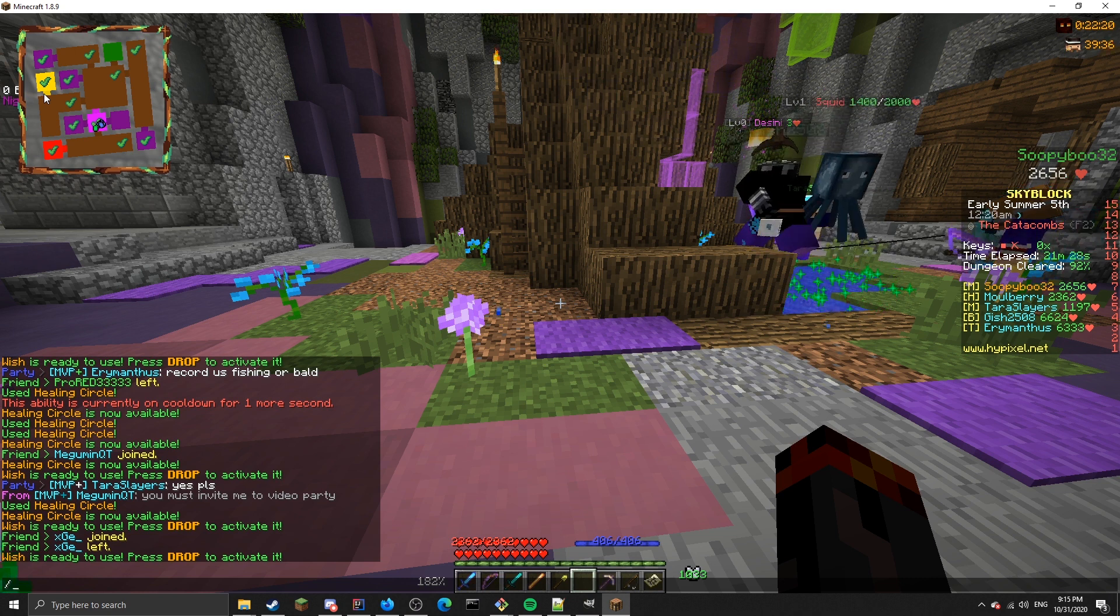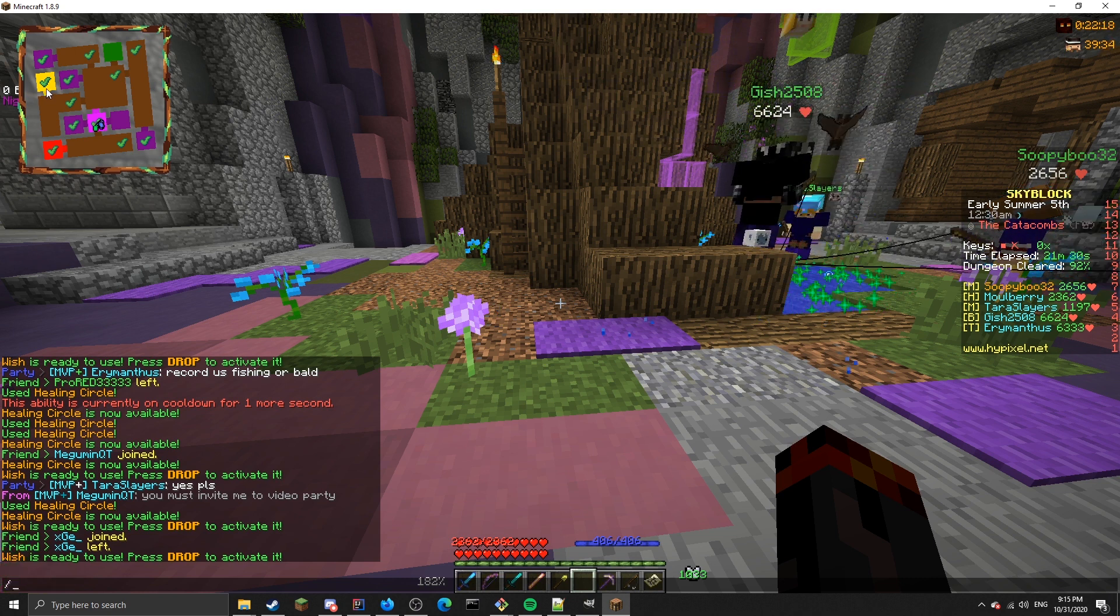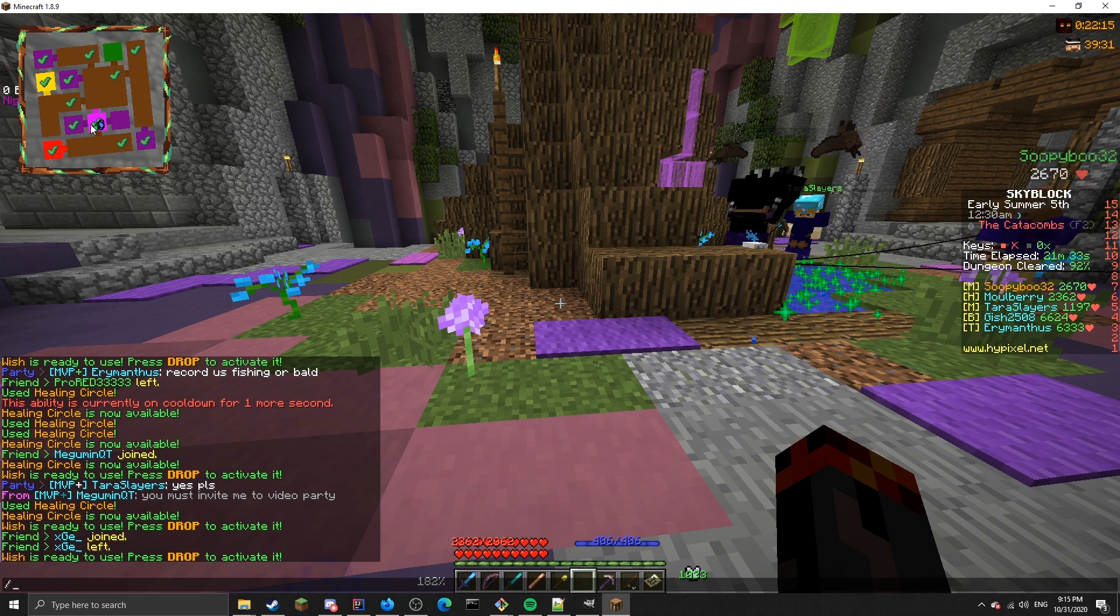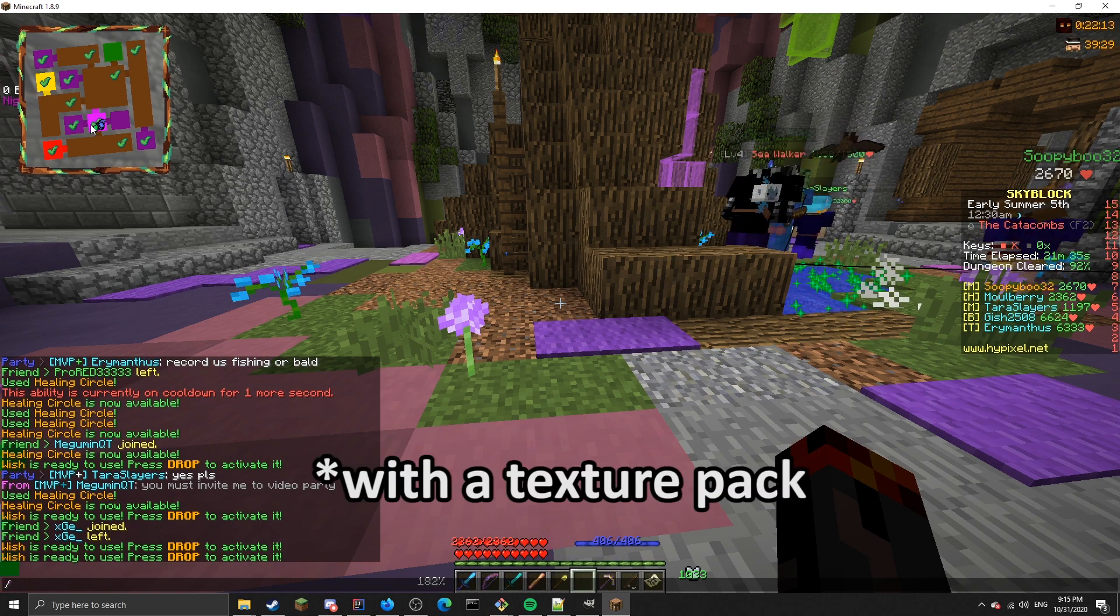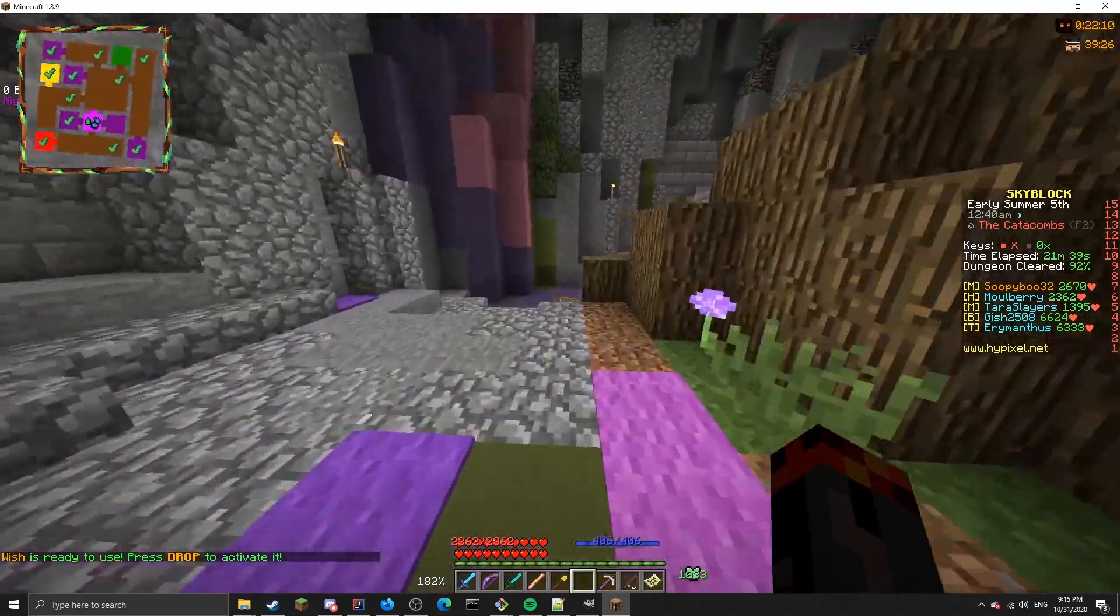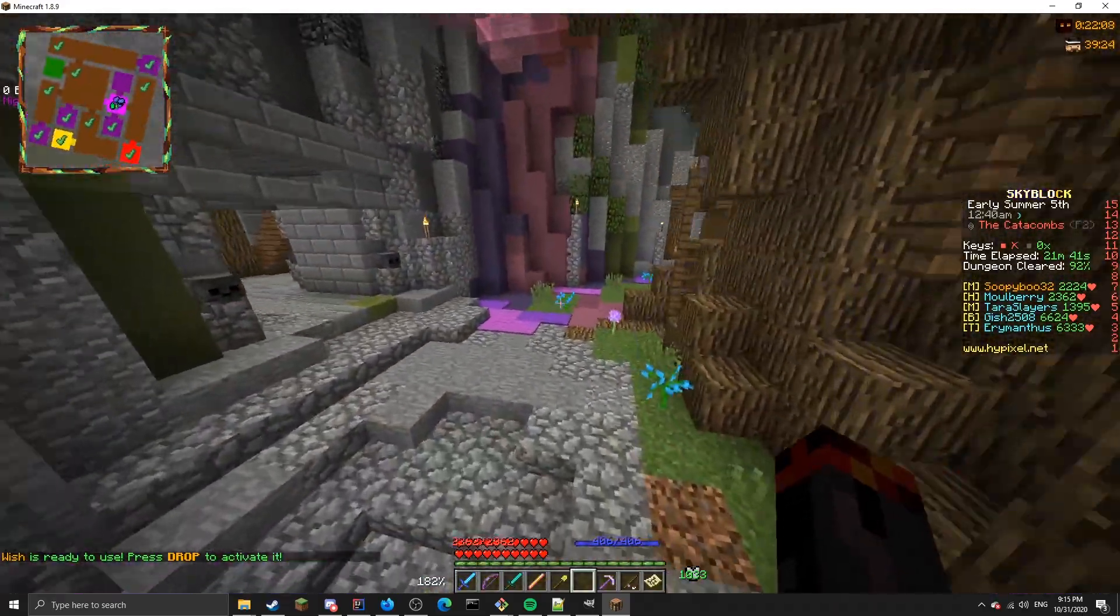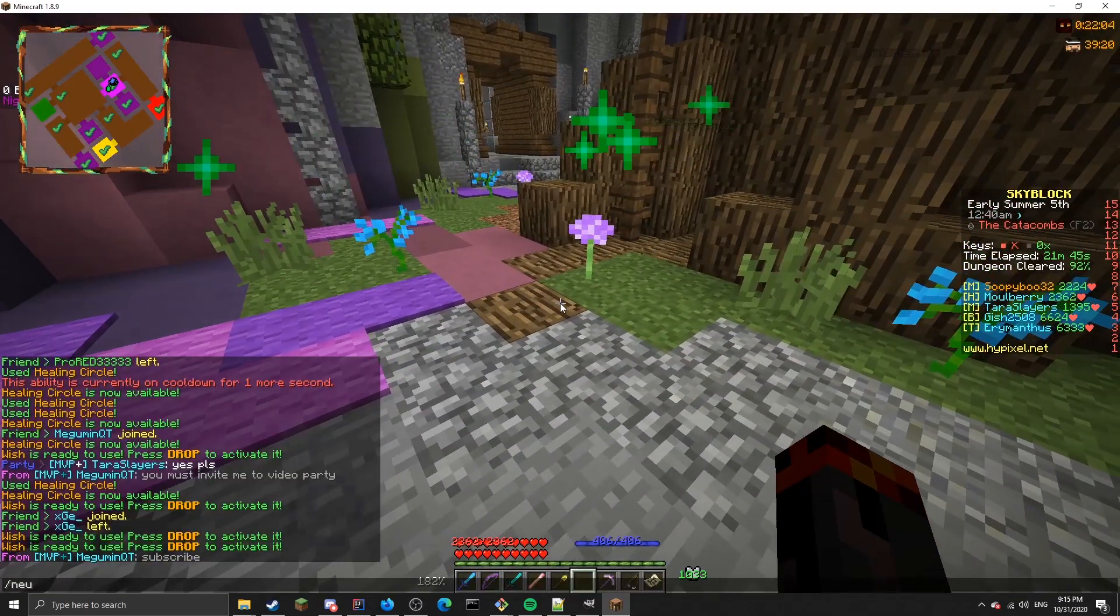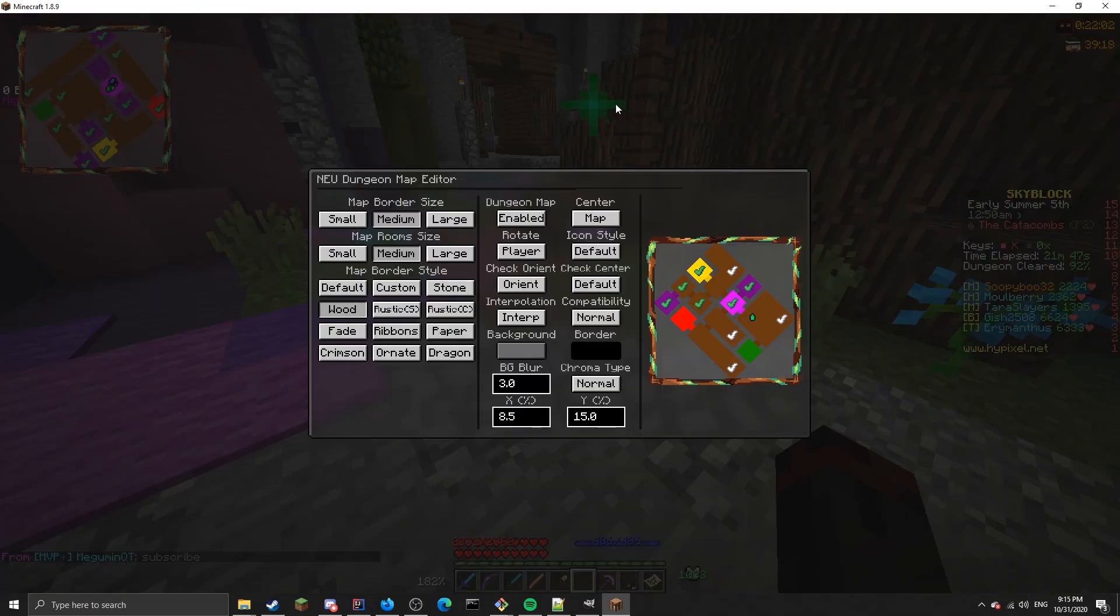You can change the texture of the ticks, the rooms, the connectors. If you don't like any of the colors you see here, you can change all of that. This is what the map looks like. Right now I have it set to rotate with me and I have a custom border set. If I do slash NEU map, you'll see a settings UI which allows me to change a lot of these things.